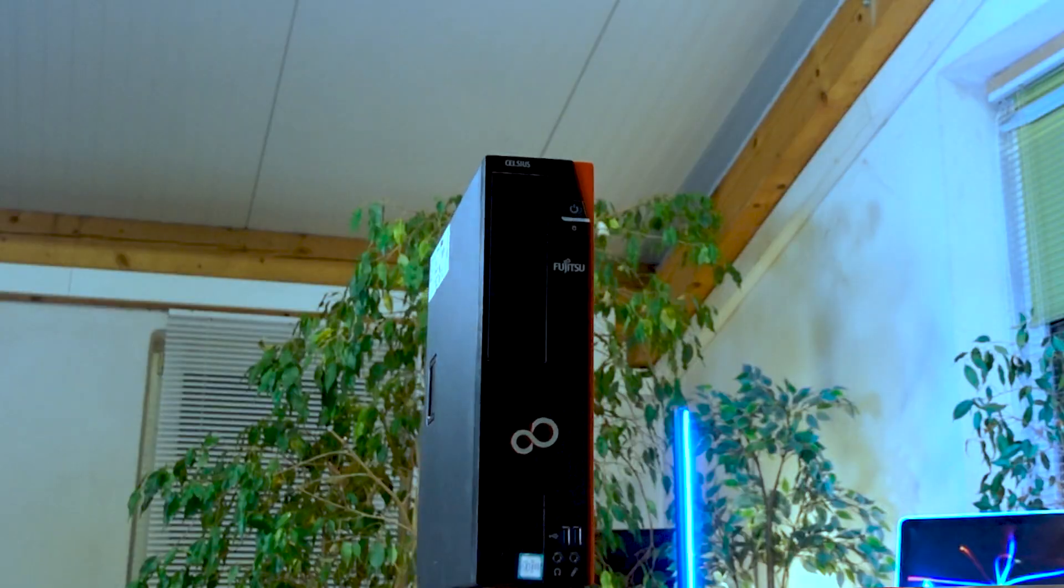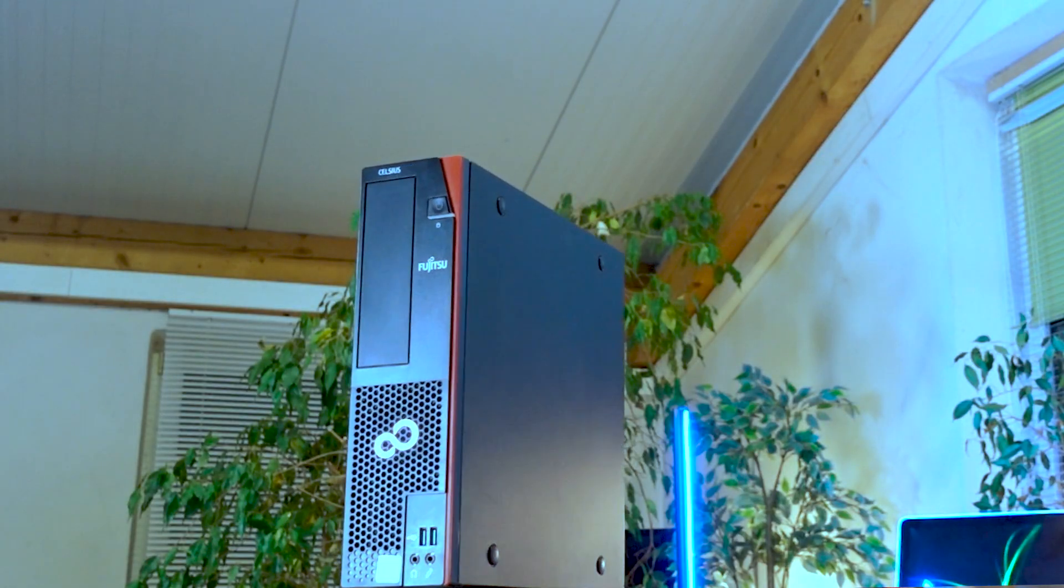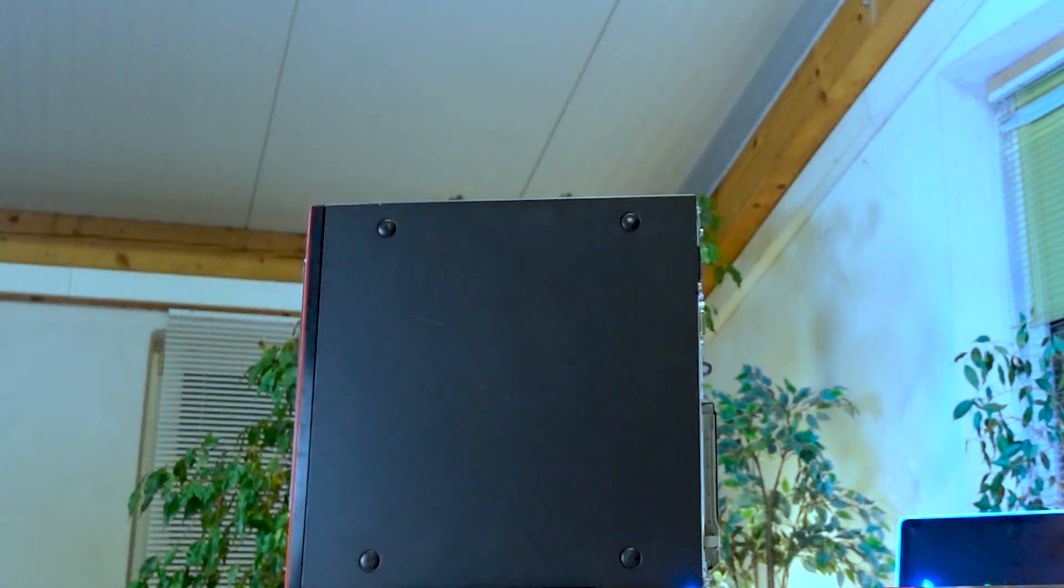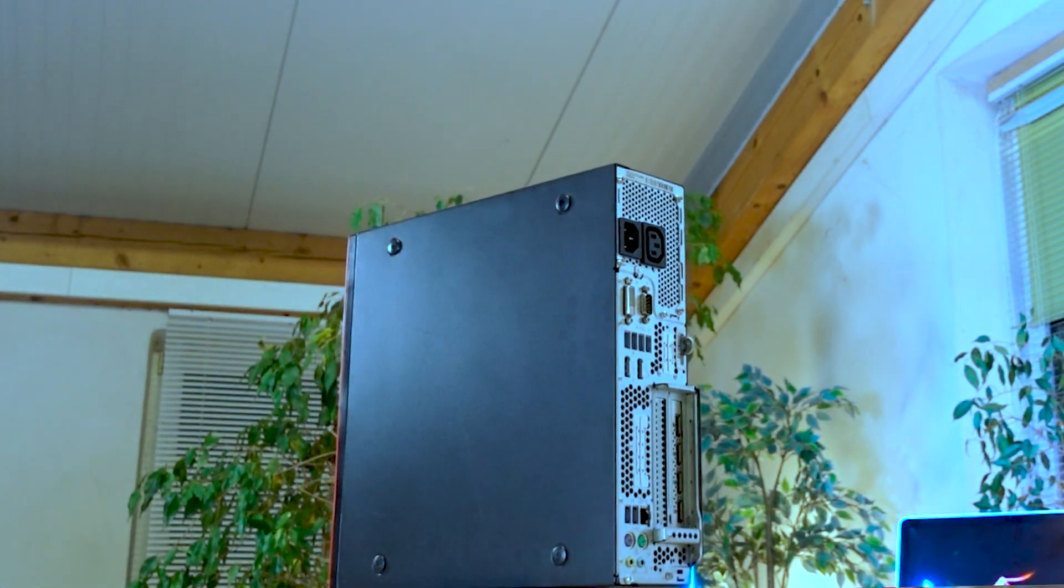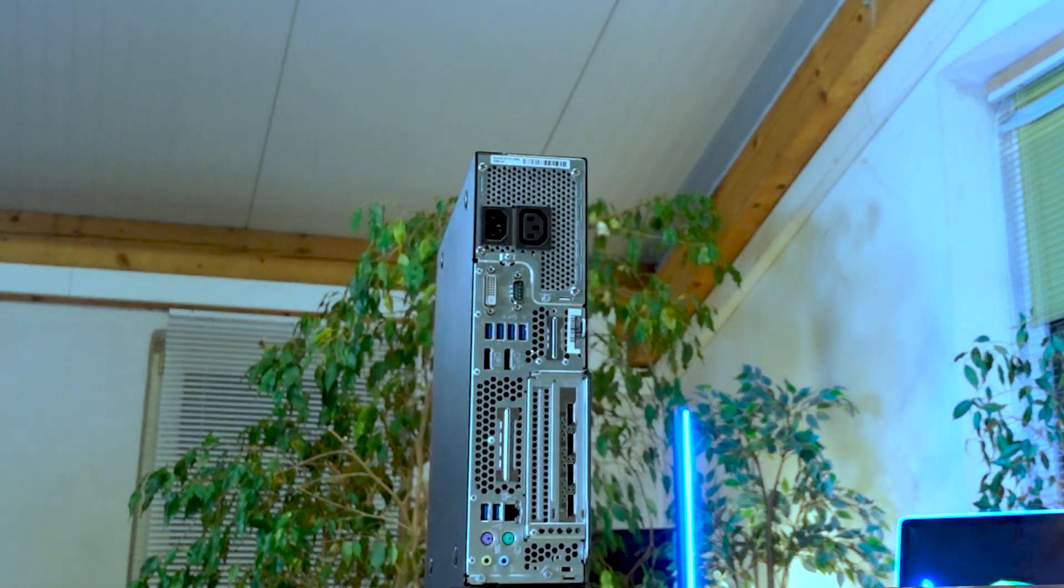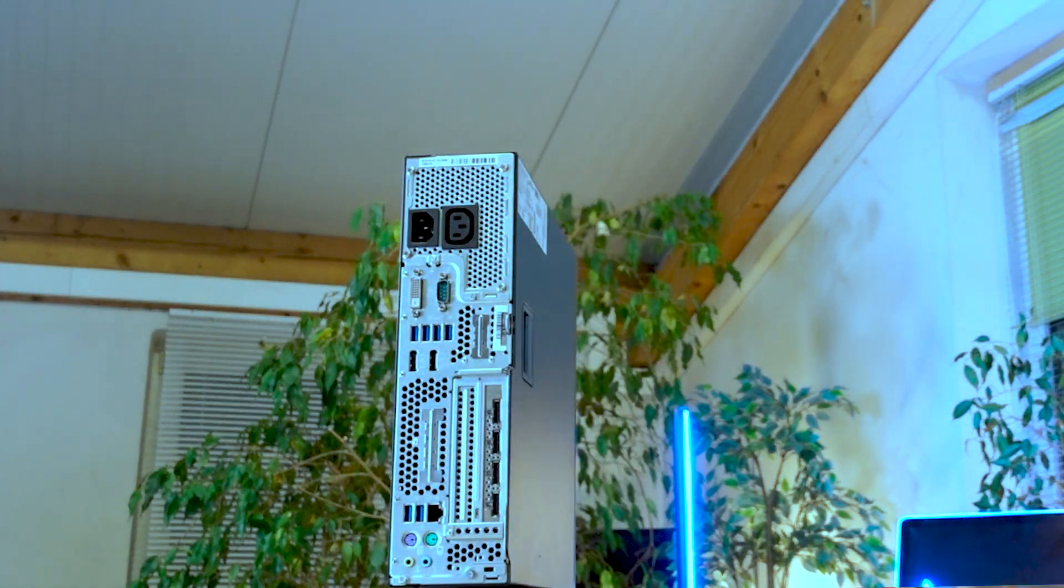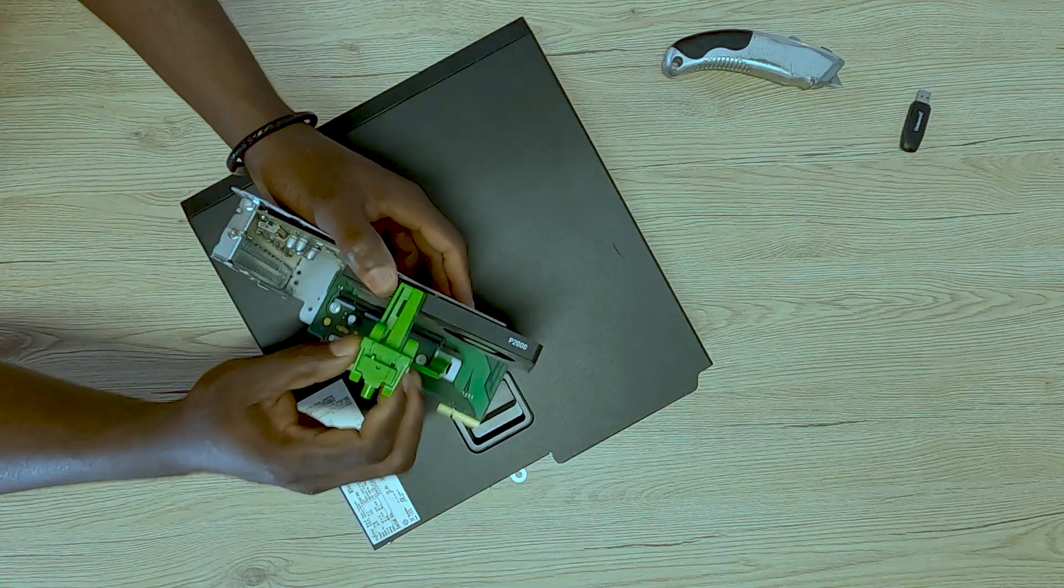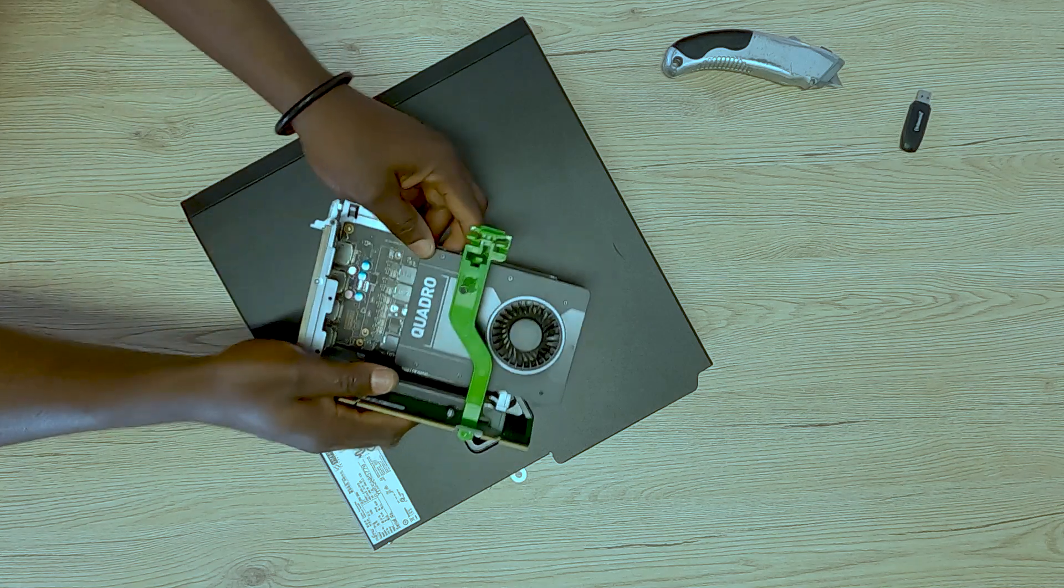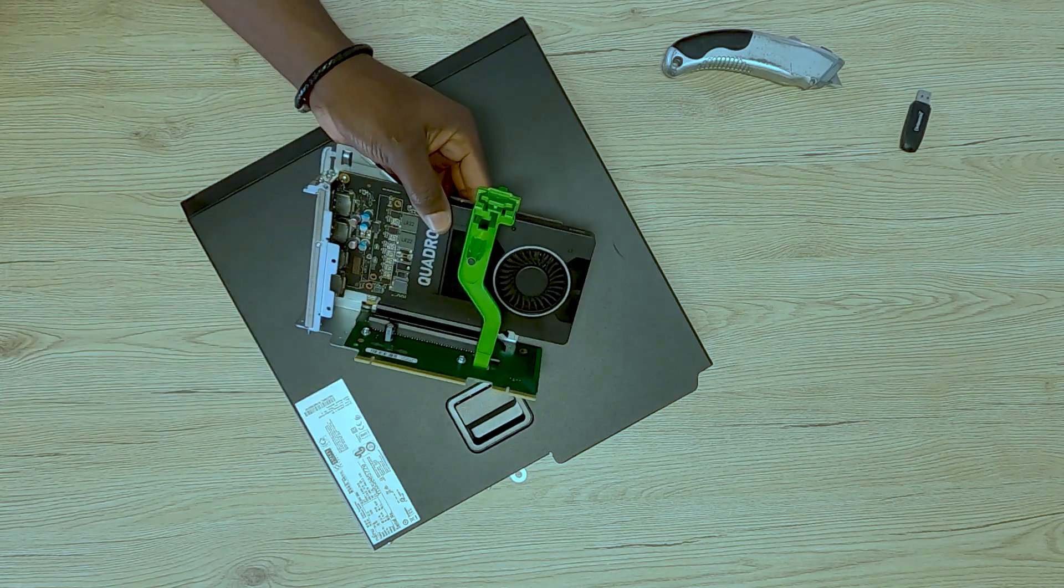So you need this PC right here. It's a Fujitsu Esprimo PC, a small form factor PC. Beautiful thing is that Fujitsu understands this. They know that there's going to be that one person somewhere in the world that actually wants a full profile graphics card. Fortunately for you, you are one of those people that Fujitsu engineers actually had in mind when they were designing this beautiful PC. This is one small form factor PC that will actually allow you to install your full profile graphics card on it. And in this video, I'm going to be showing you how you can actually do that.